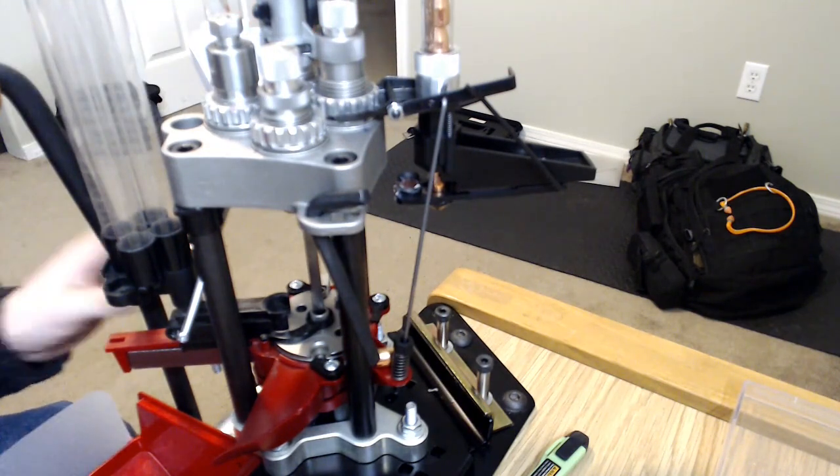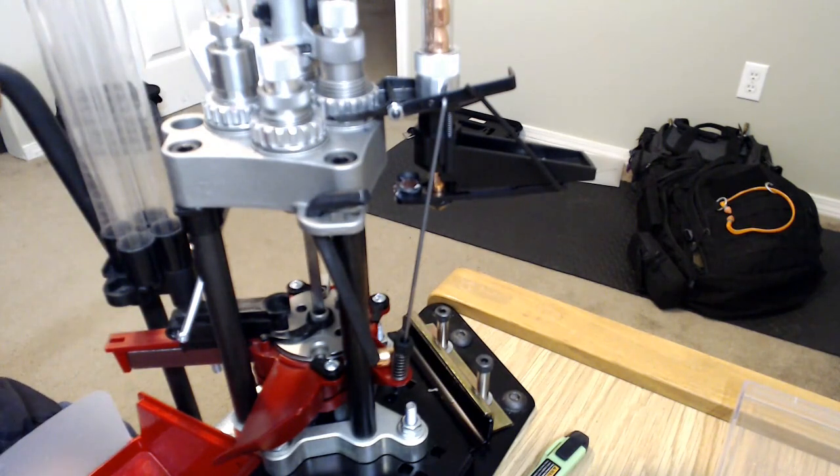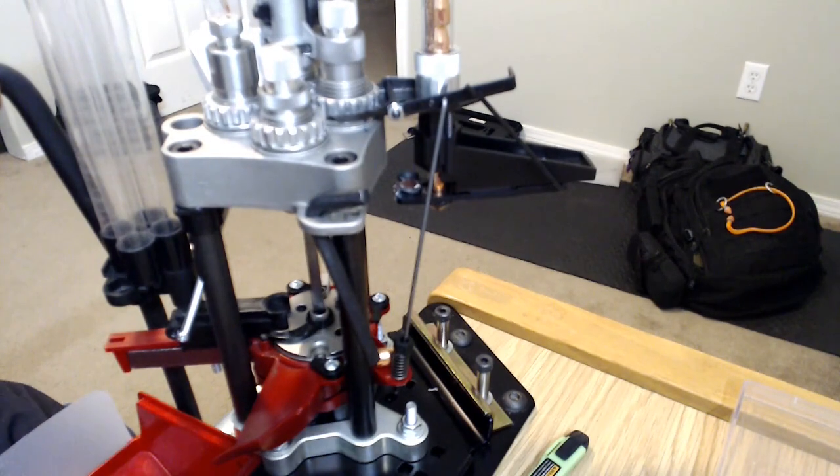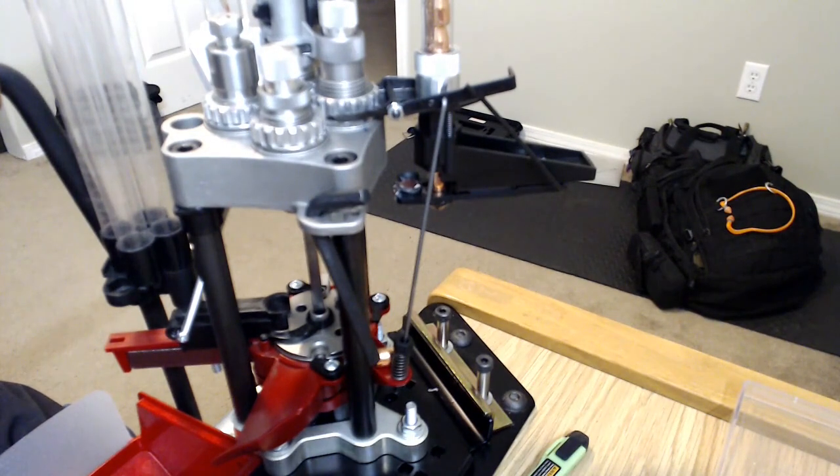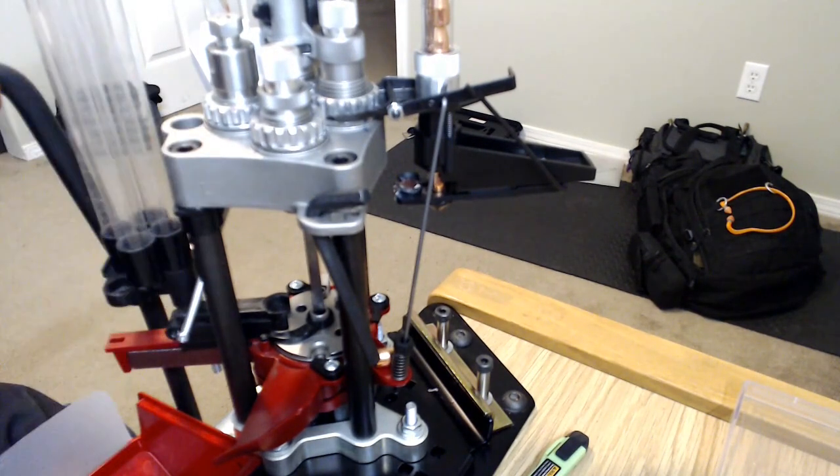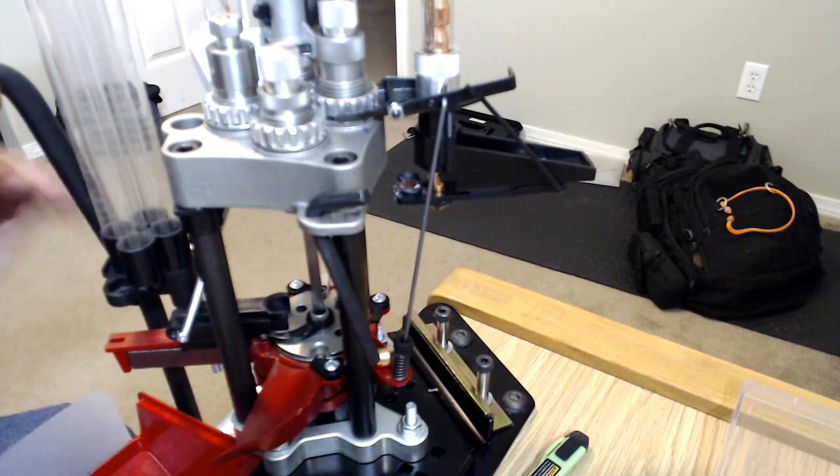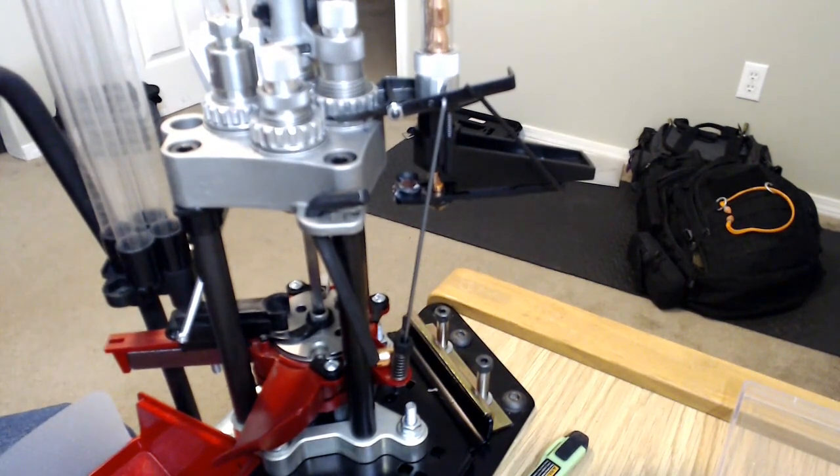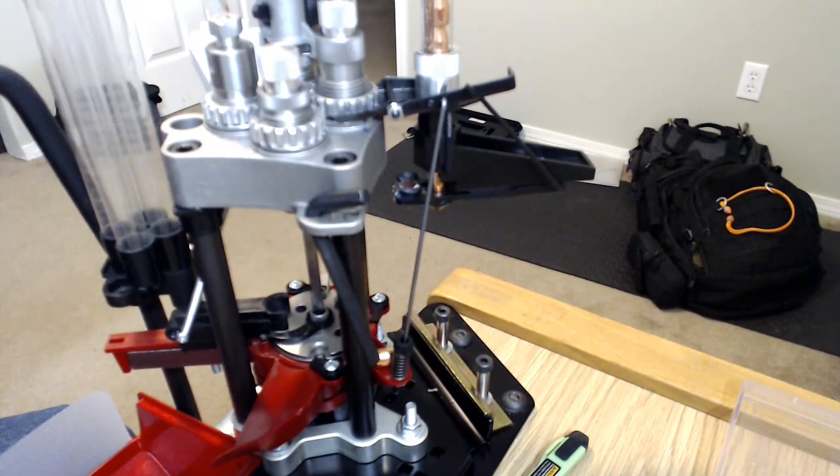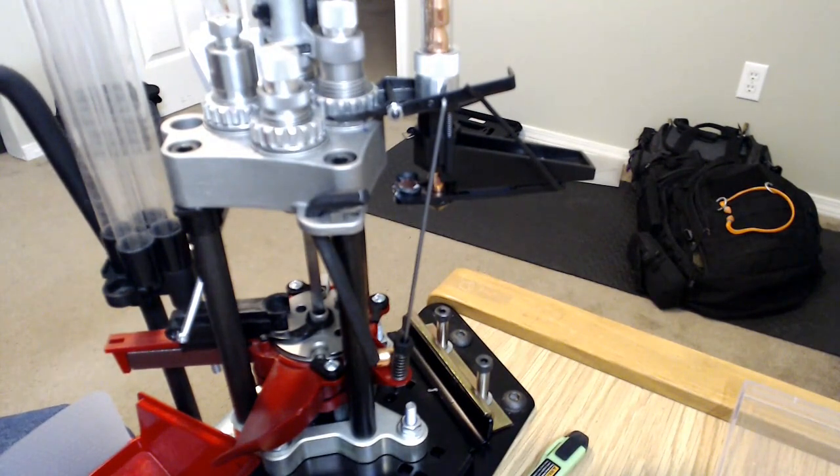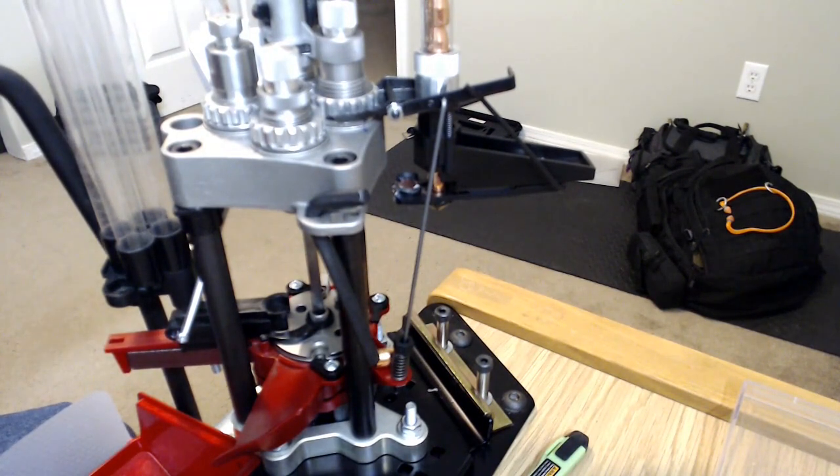The little spring mod that I did on the powder dispenser is working absolutely wonderfully. I have noticed some fluctuations in seating depth. I think that's just me being a little overzealous or not putting enough force into it at some points.